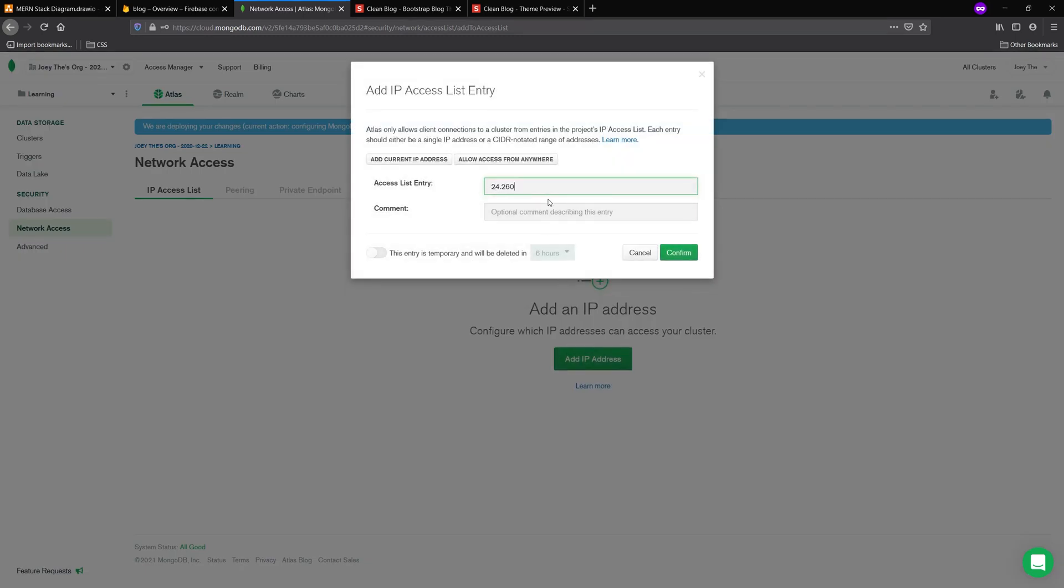If you enter a zero for one of the sections, for example, like I have here, what you can actually do is leave one of the sections as a zero and then do a forward slash 24, which means that the first three sections here will always be the same, but I know my last three digits of my IP is always changing. So this is how you enter an IP range.